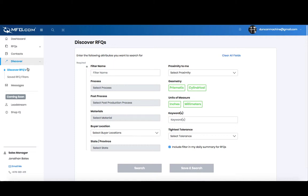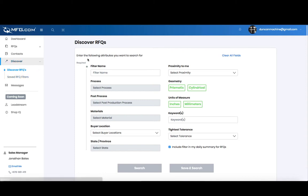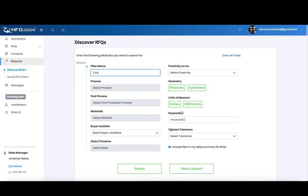As a manufacturer, you want to be able to discover new RFQs and set filters to see them over time. The first thing you want to do is give your filter a name. In this case, it'll be castings.